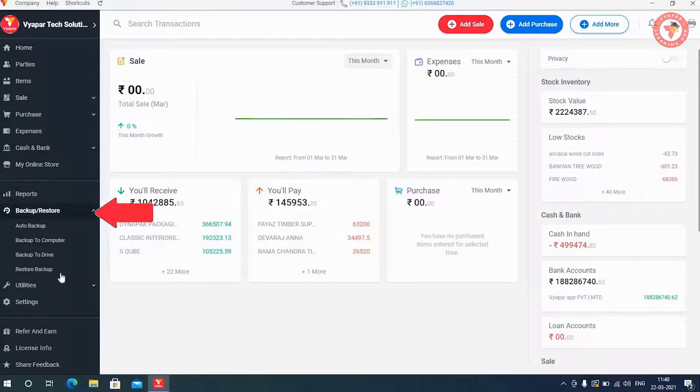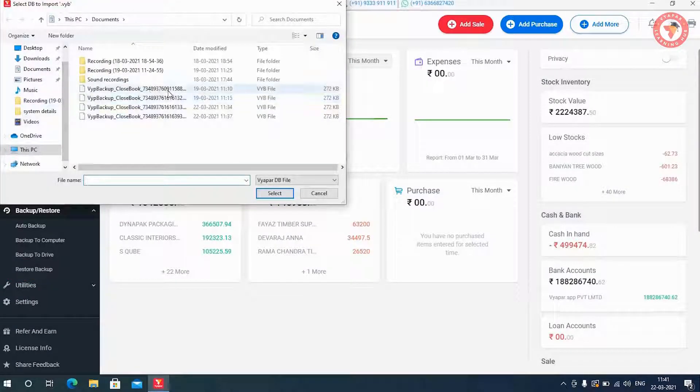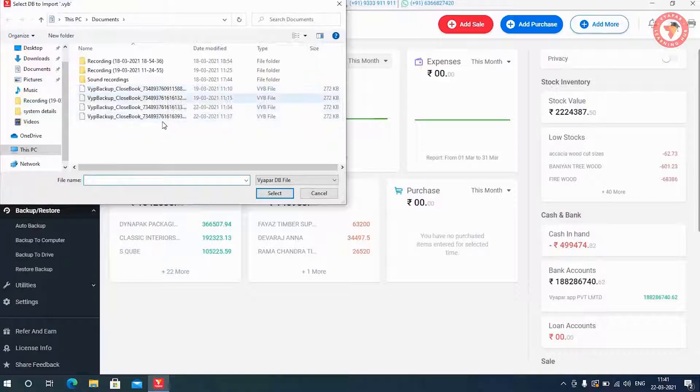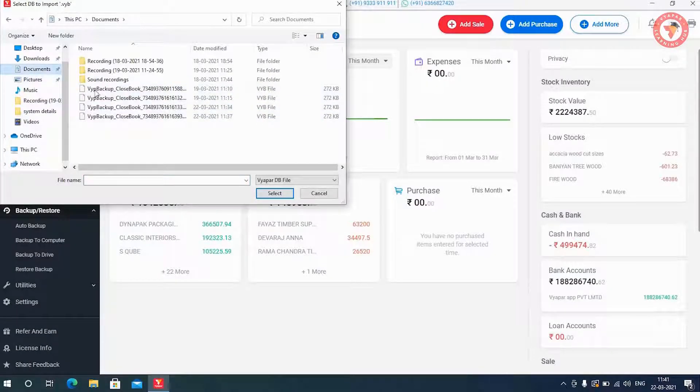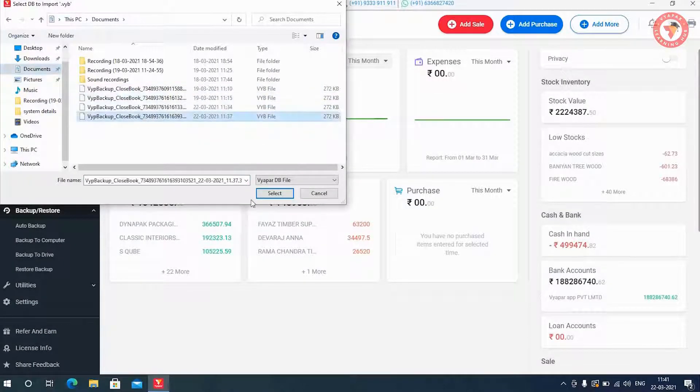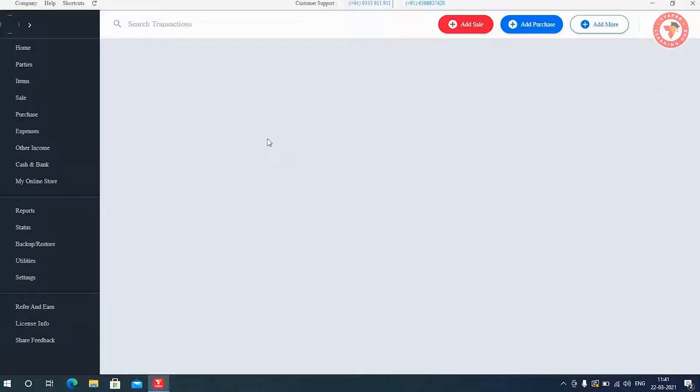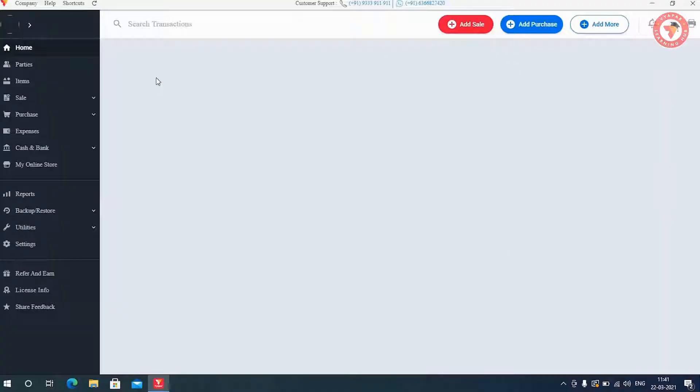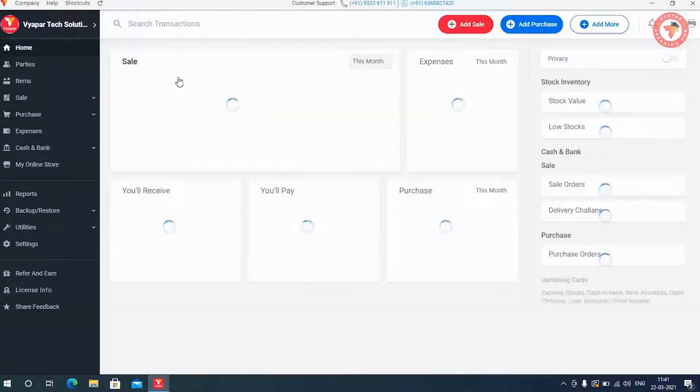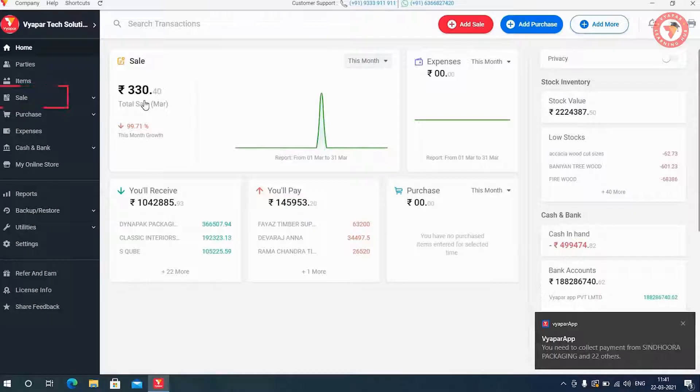Here you have to click on Restore Backup, from where you will get the option to restore the saved data file back. You will select your backup file from the selected location and click on Select Options. By doing this, you will see that all the data of your previous year is back in the Vyapar application.